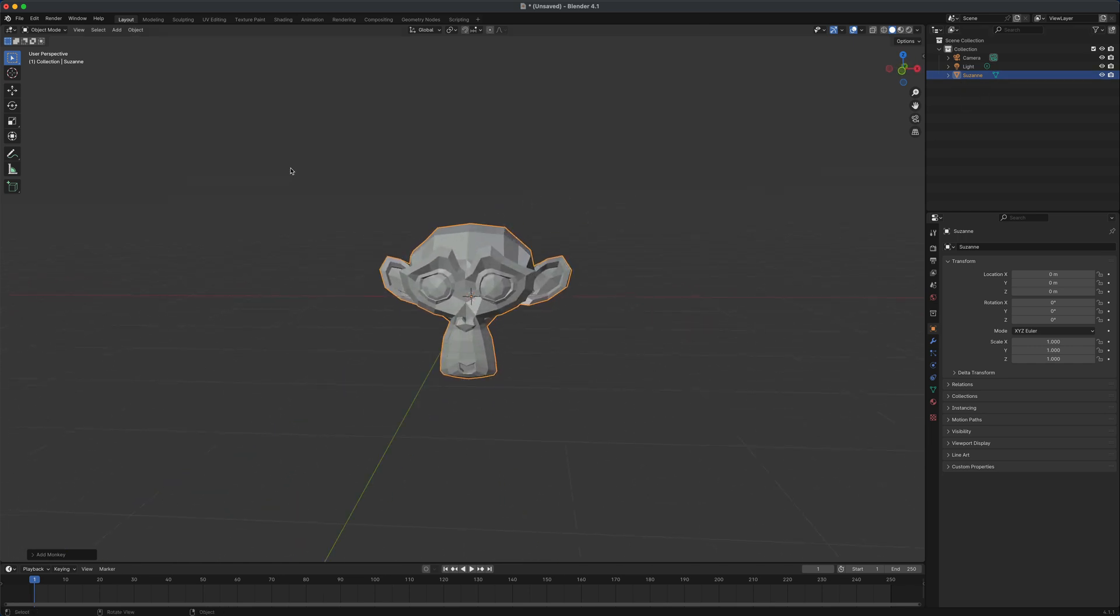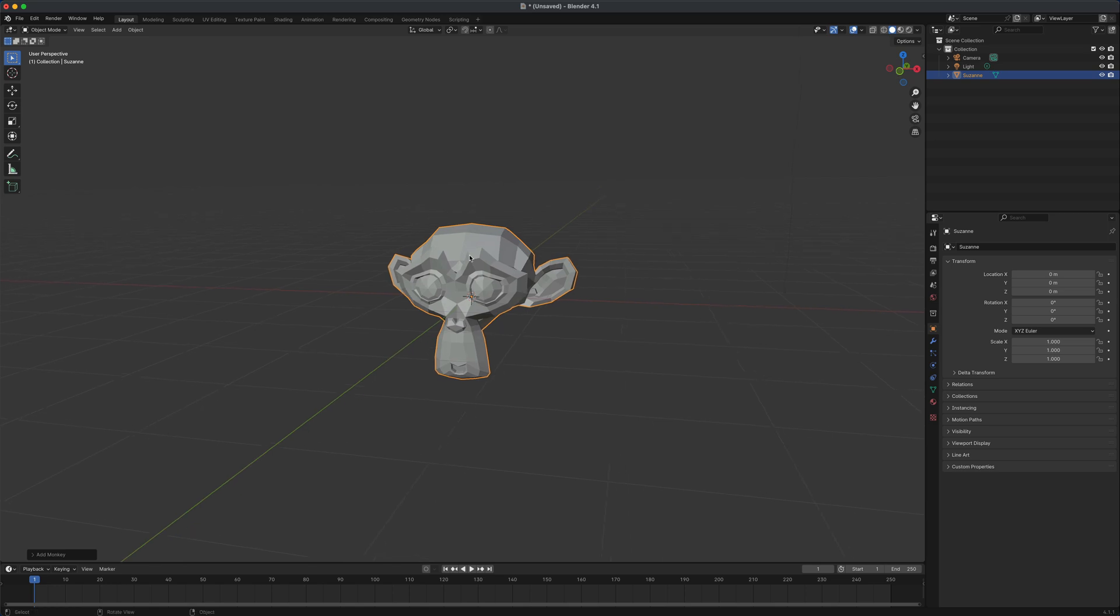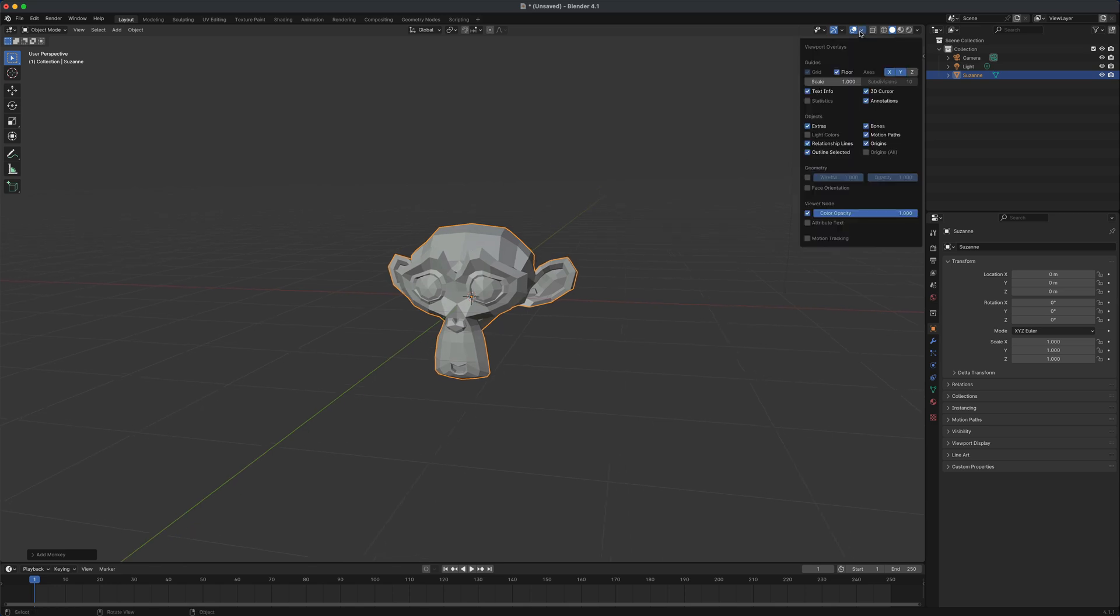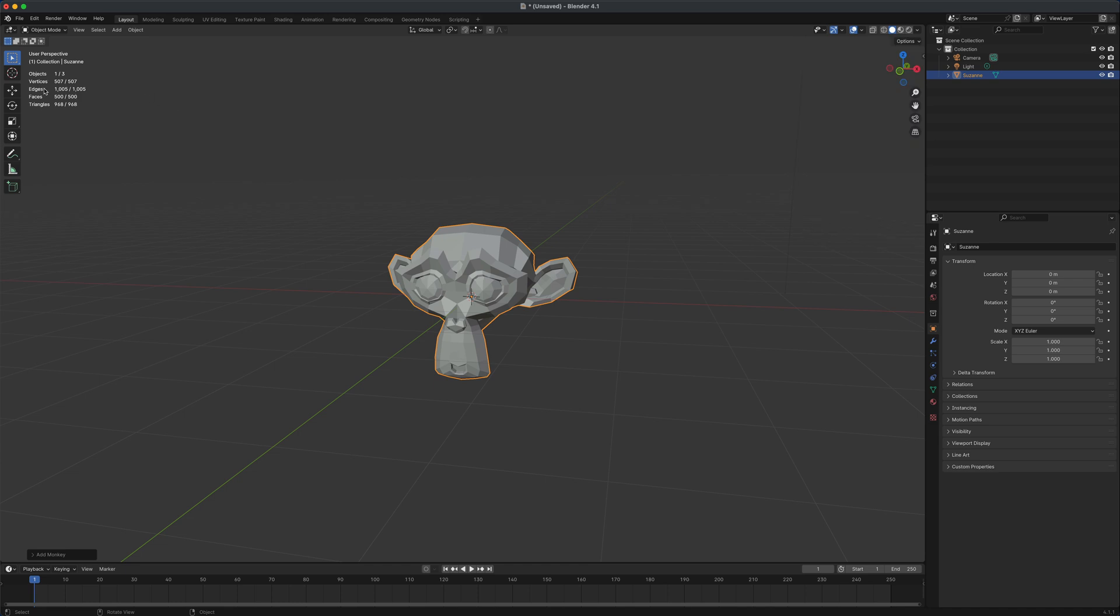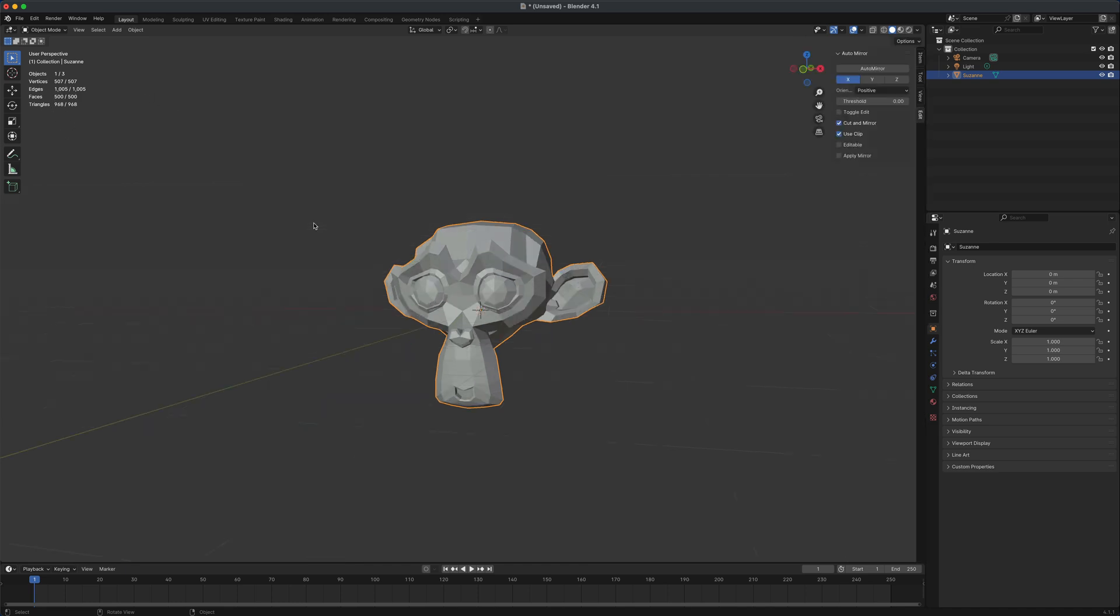But if you wanted to see the polygon count or the vertex count of this, you can always go into your viewport overlays here and you can turn on something called statistics. And once you turn that on, you can see all the stats show up right here in the top left.